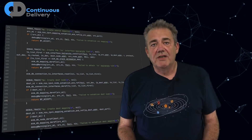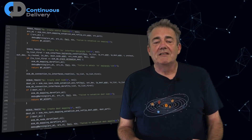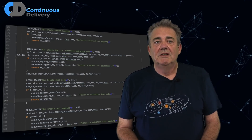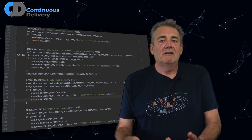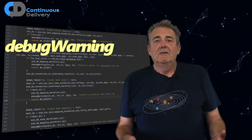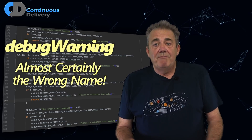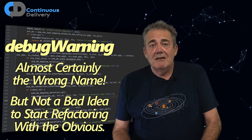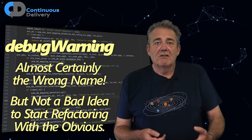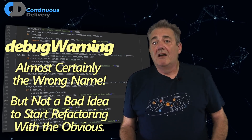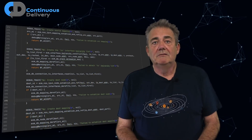If we were refactoring, I'd probably start by extracting a method — maybe called something like debug_warning. This would make the code considerably better in a single simple step. So the DRY guideline has worked and helped us to write better code.